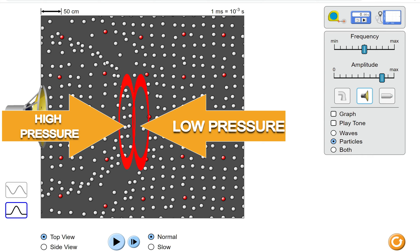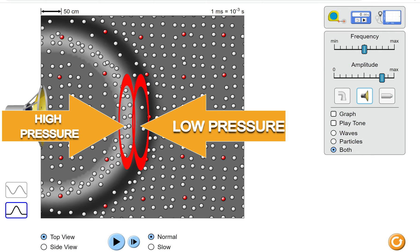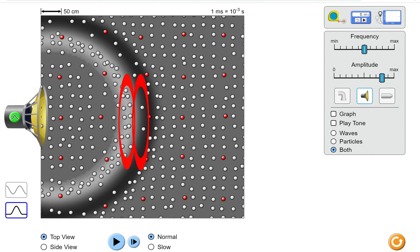Pressure can be graphed. In this graph, the light areas are regions of high pressure and the dark areas are regions of low pressure.